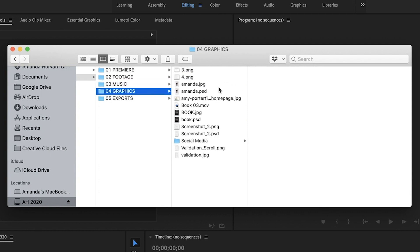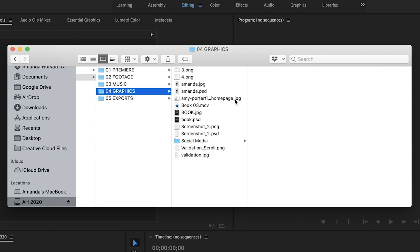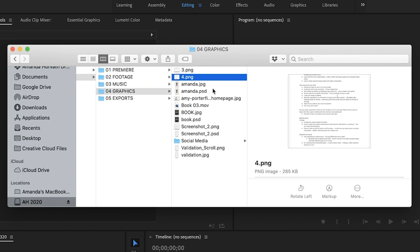Then I have the 04 graphics folder. So this is where I would put any sort of graphics that I am importing, so say logos or the transitions that I have in my videos or anything like that.